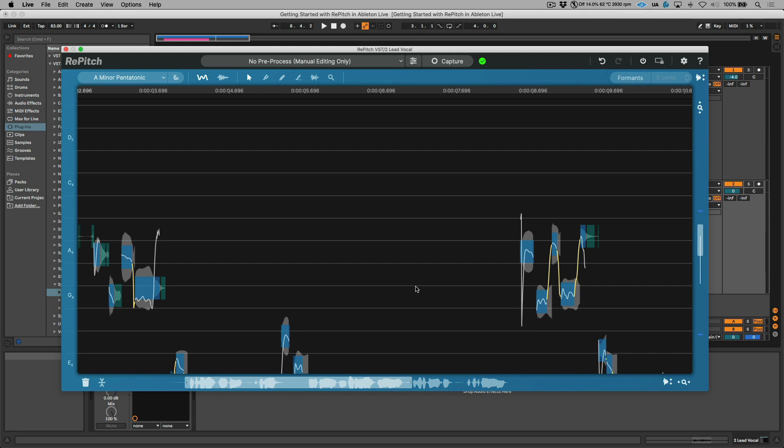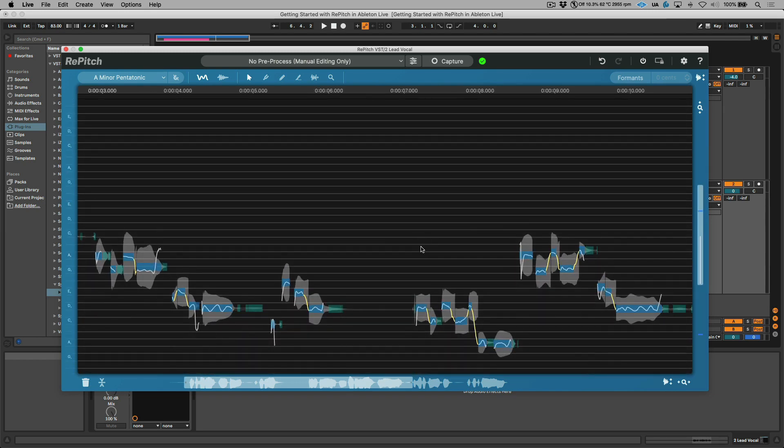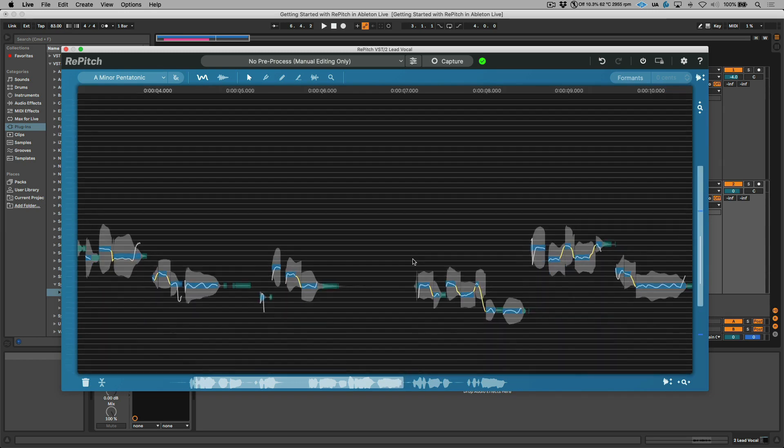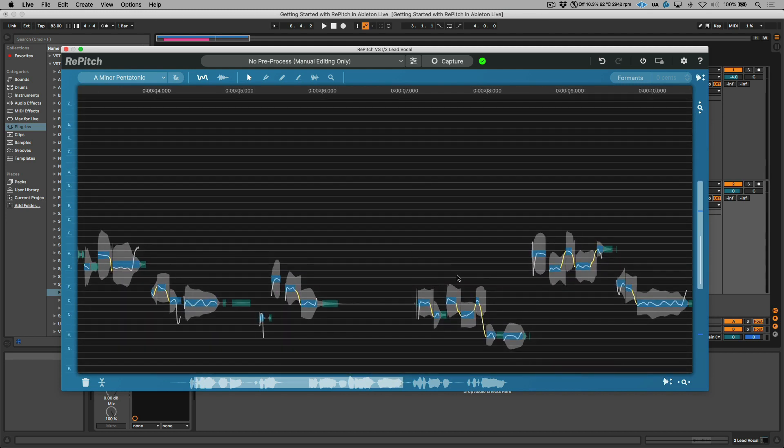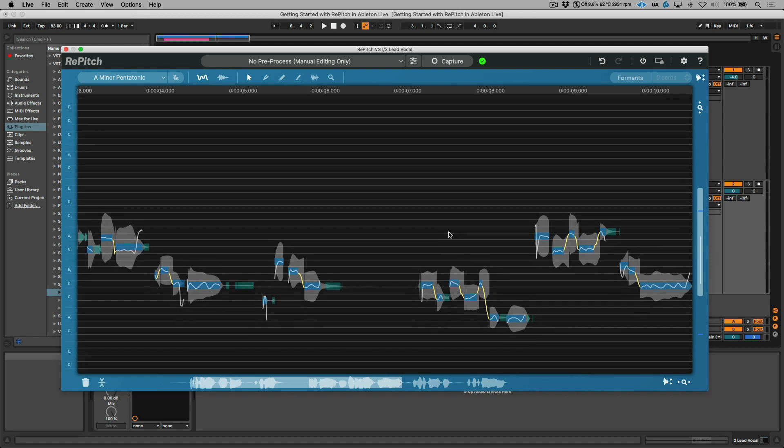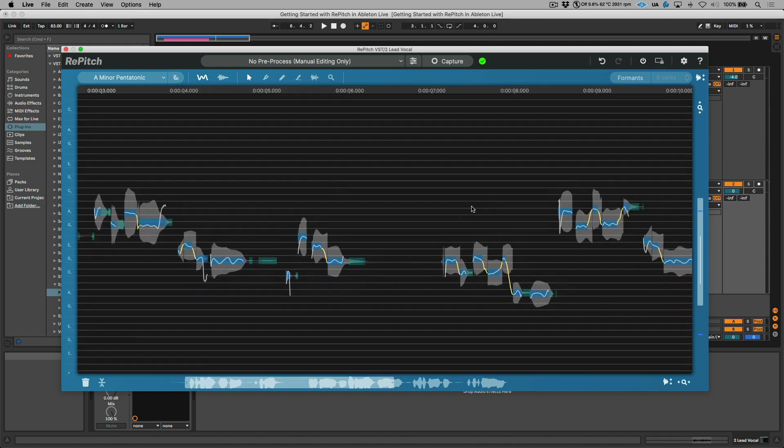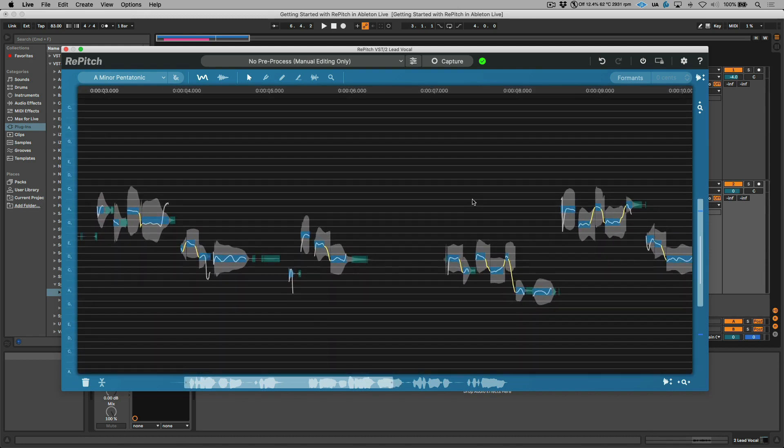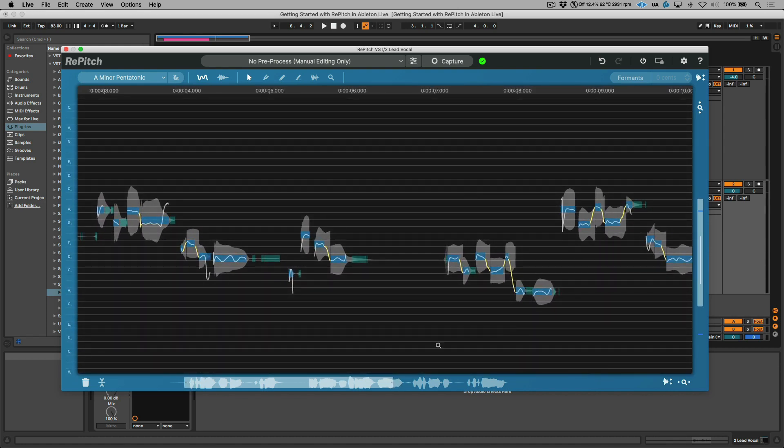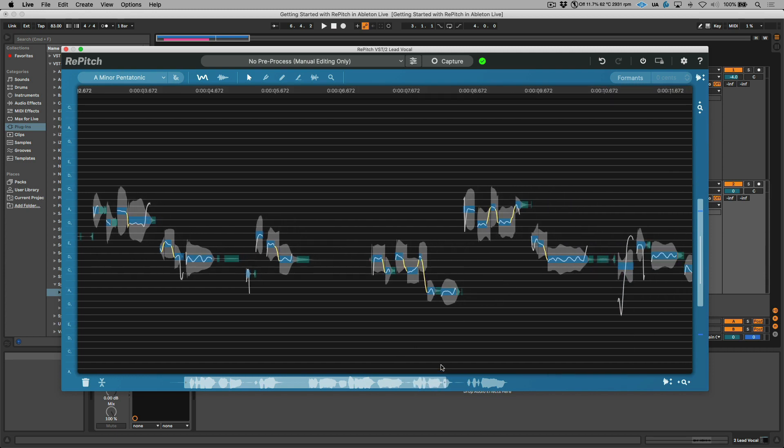We also have a couple of useful key command modifiers. For example, holding down option command on a Mac or alt control on a PC gives us the ability to dynamically zoom and this is both vertical and horizontal. Holding shift command on a Mac or shift control on a PC gives us the ability to click, hold, and drag to reposition things. Or we can use a combination of all of these.